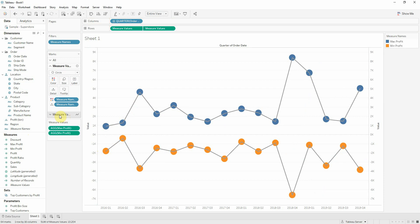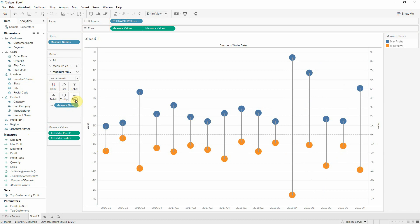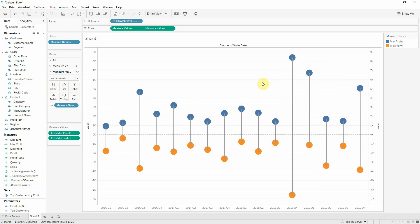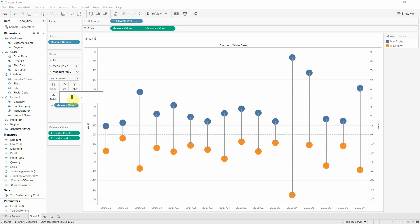For the second axis, so the second measure values, I'll take measure names, which is here and put it on path. So I'm linking just like when we did the dumbbell chart. But now I'll actually increase the size of this line.